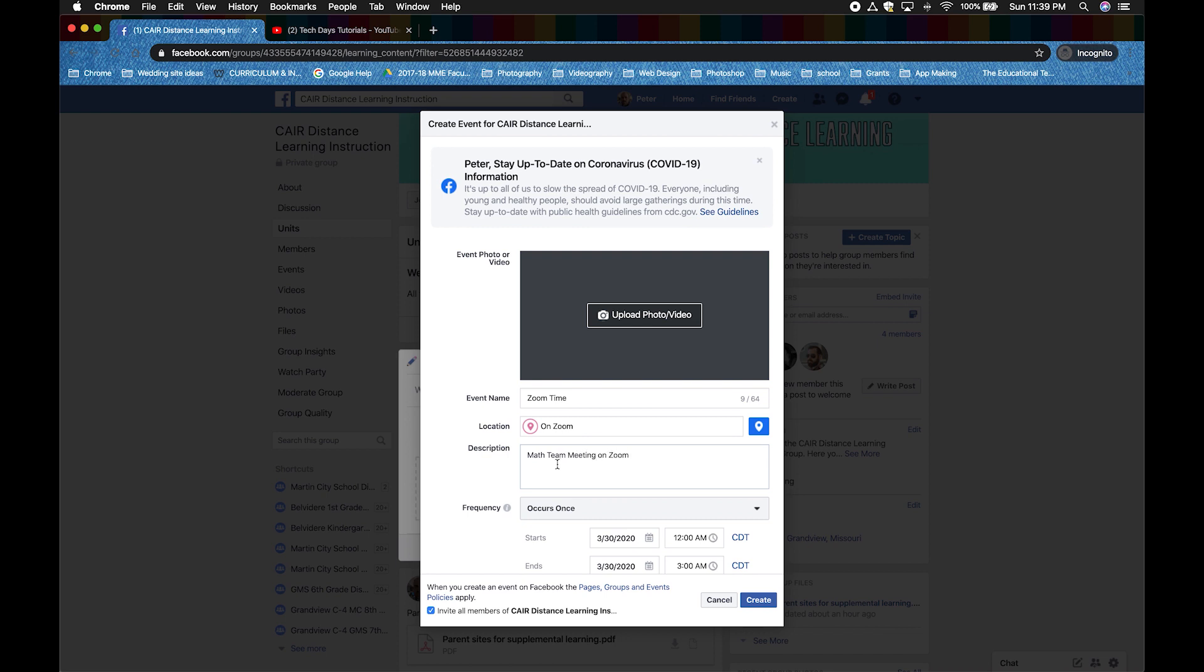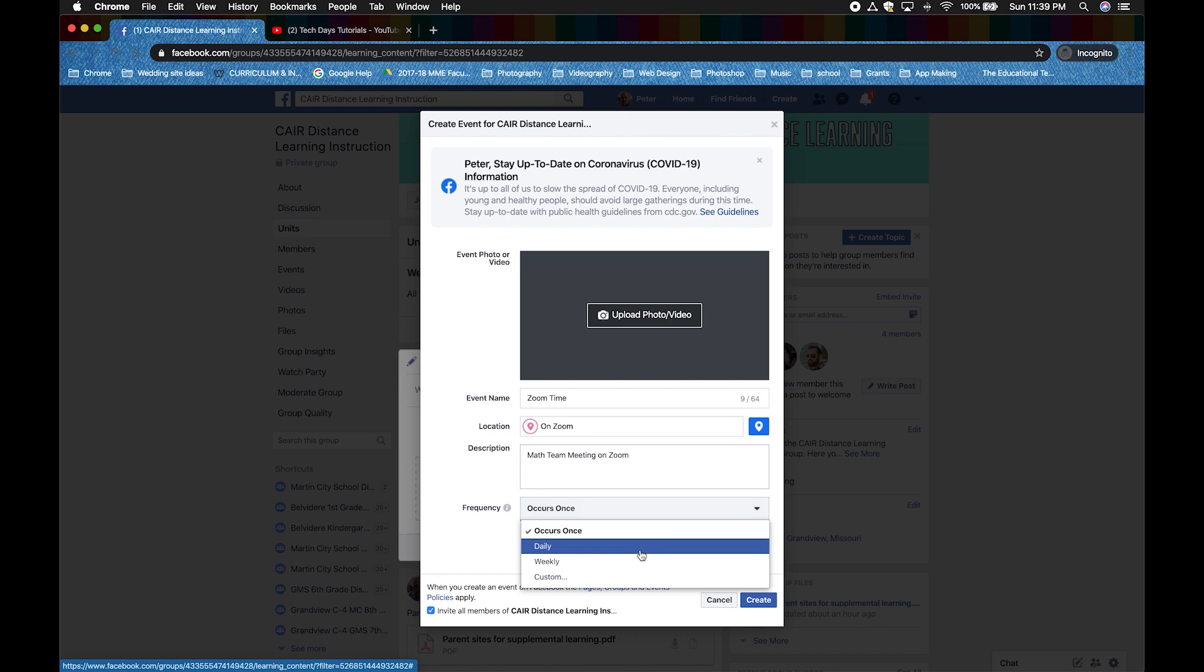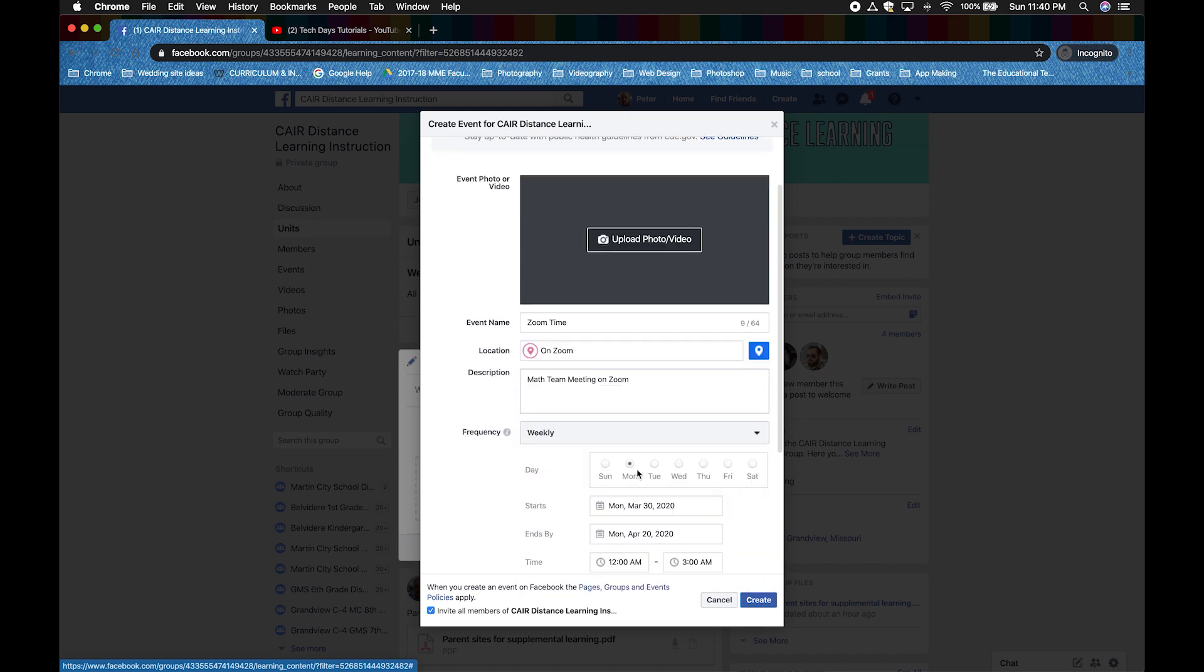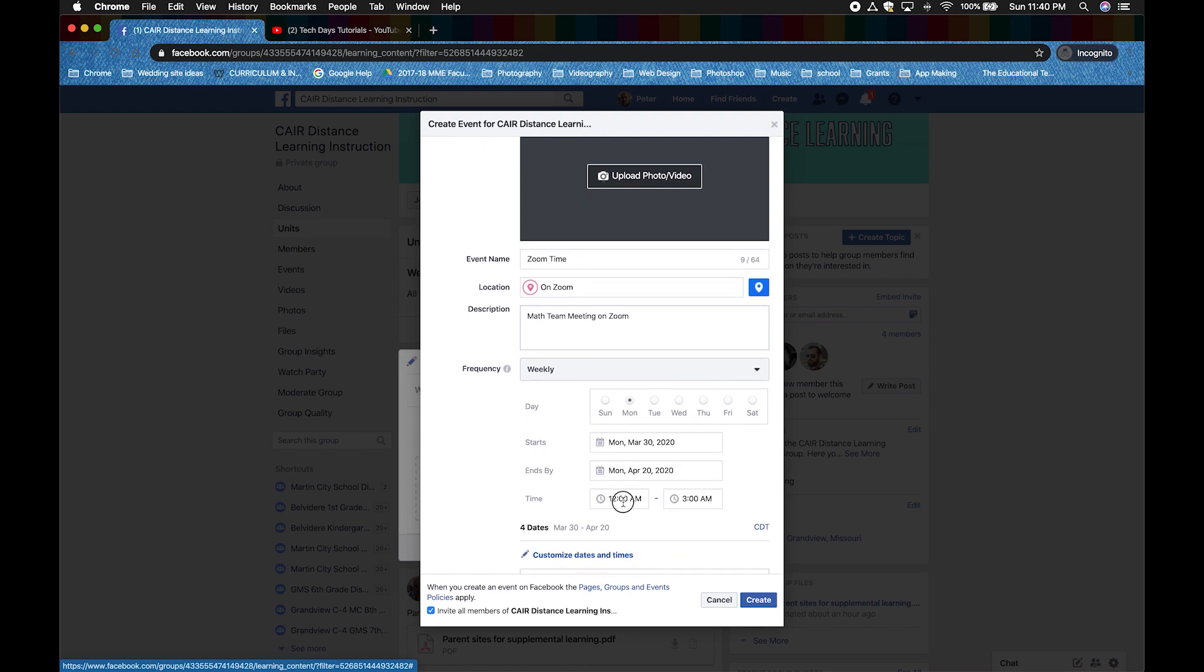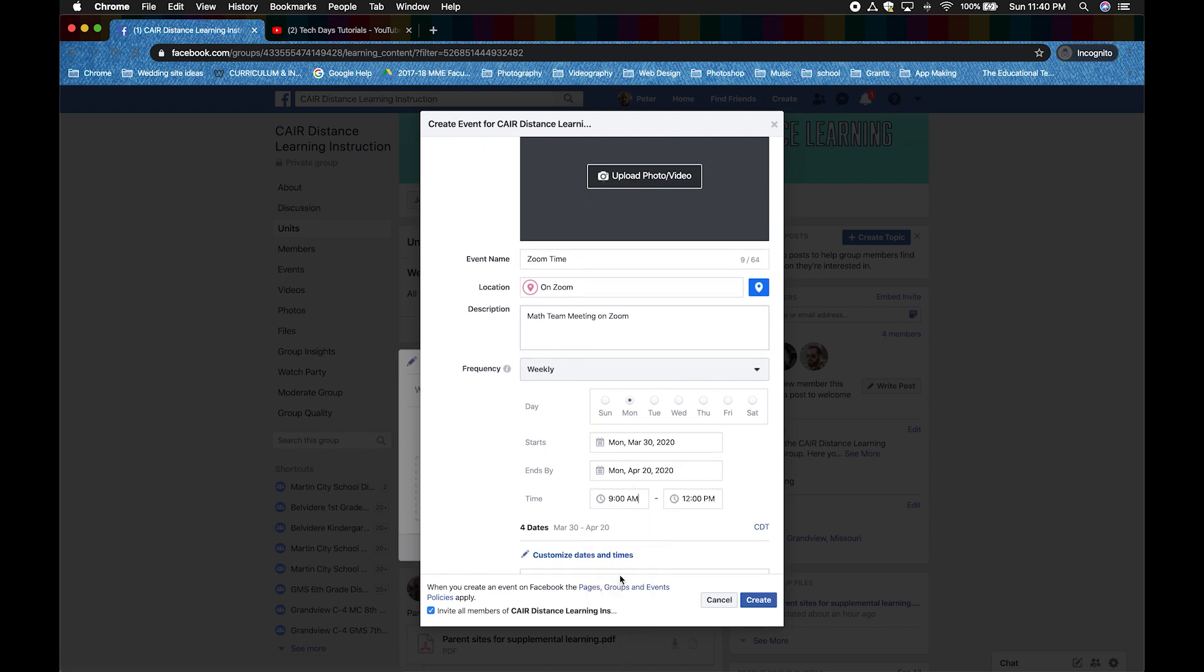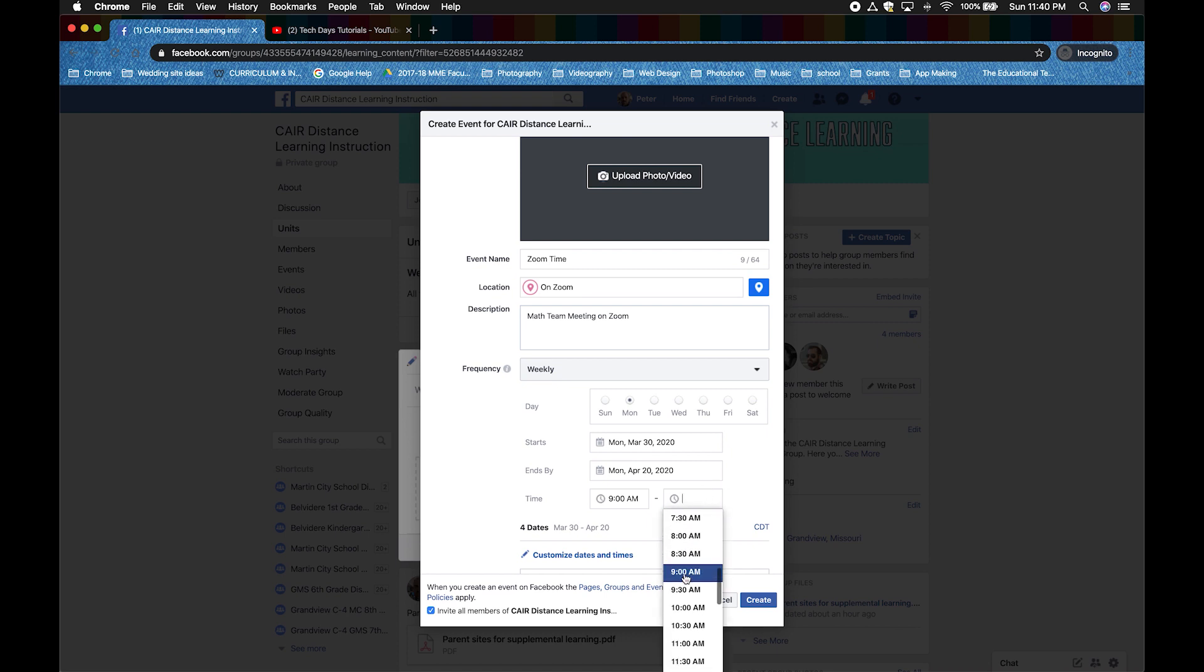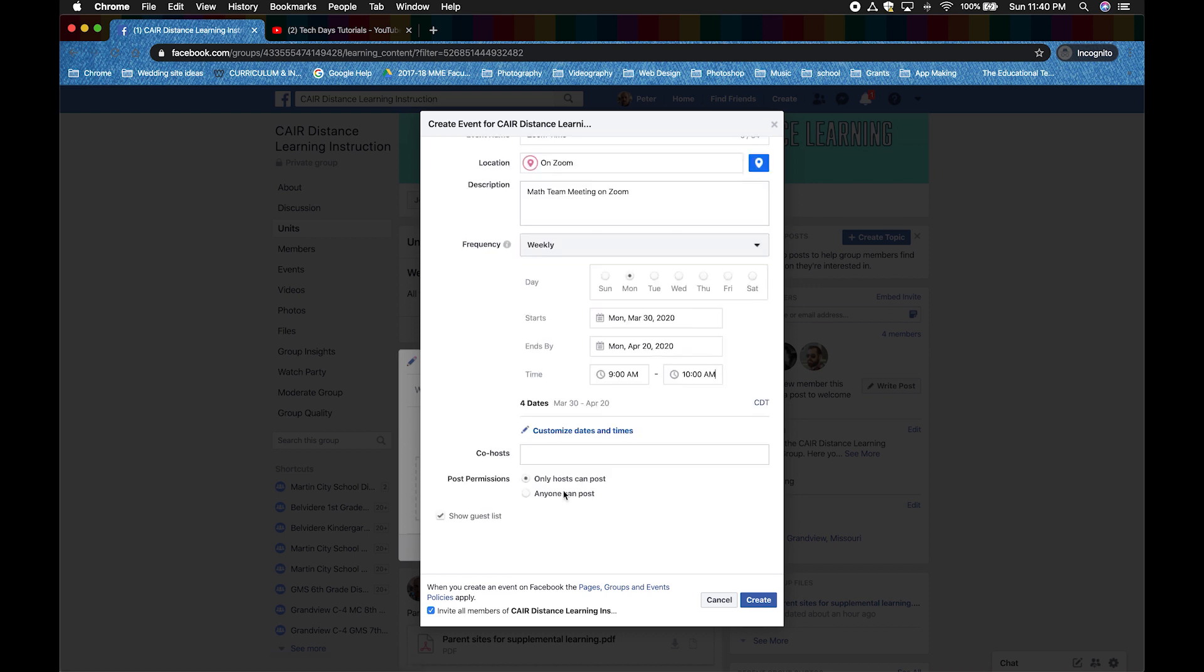You can change the frequency to alert people once. But in my case, I'm going to do mine weekly. It's going to be on Mondays and I'm going to do mine from 9 to 10. It's going to set up an event for about 4 weeks worth. The rest of the information should be great. Click Create and it will take you to your events.